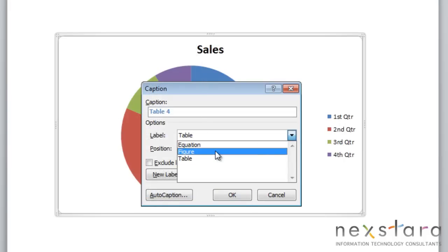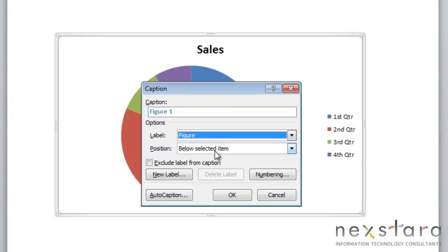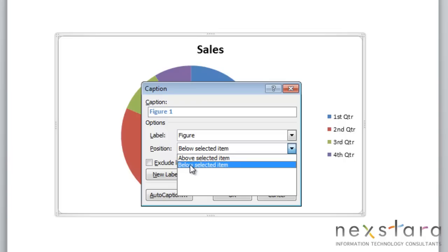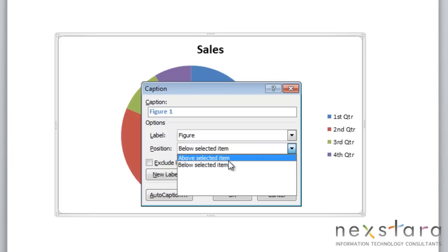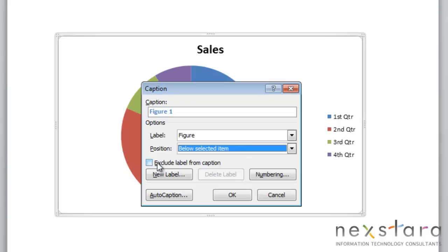Now we're going to go over to label and change this to figure. Figure captions are generally positioned below the item, so you'll see that below selected item is selected. But again, you can also choose above the selected item if you'd rather.